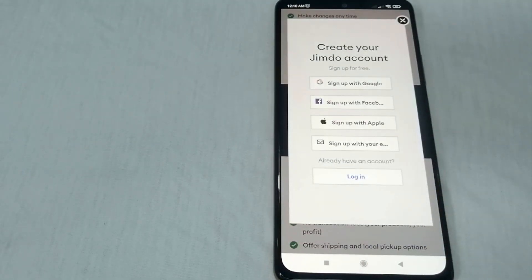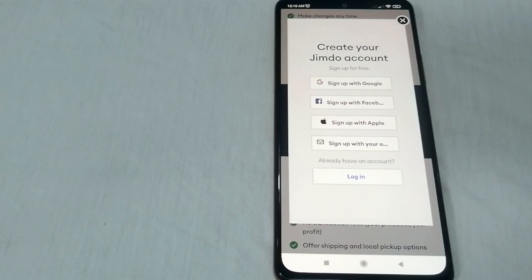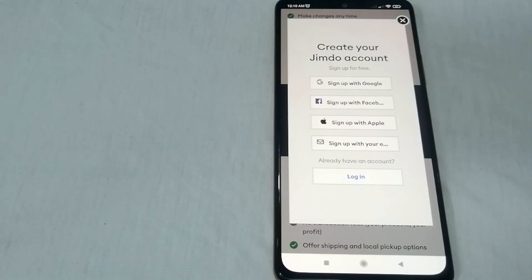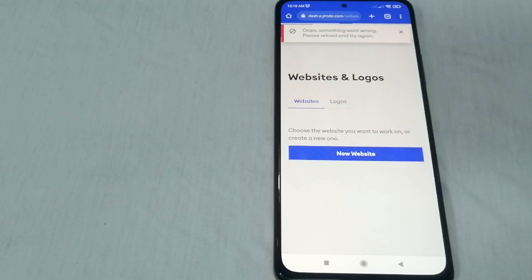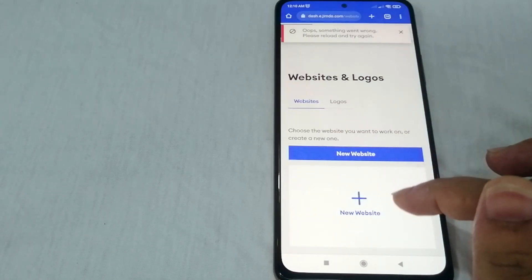You need to create a Jimdo account — you have to log in or sign up. You have your choices: sign up with Google, sign up with Facebook, sign up with an Apple account, or sign up with your email. We're going to sign up using Google, so just click that one, and after that you can start creating your website.